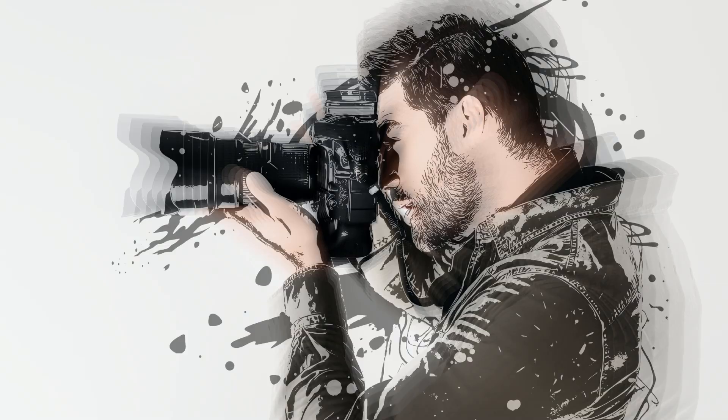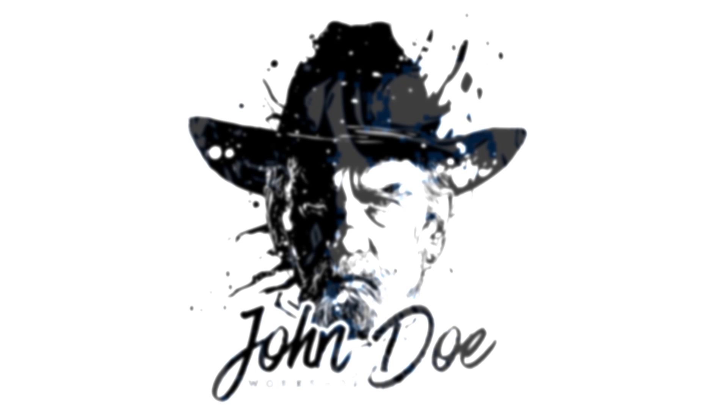Hello again, welcome to this new and easy tutorial. In this tutorial, you will learn how to create a splash vector face logo from raster images like this.